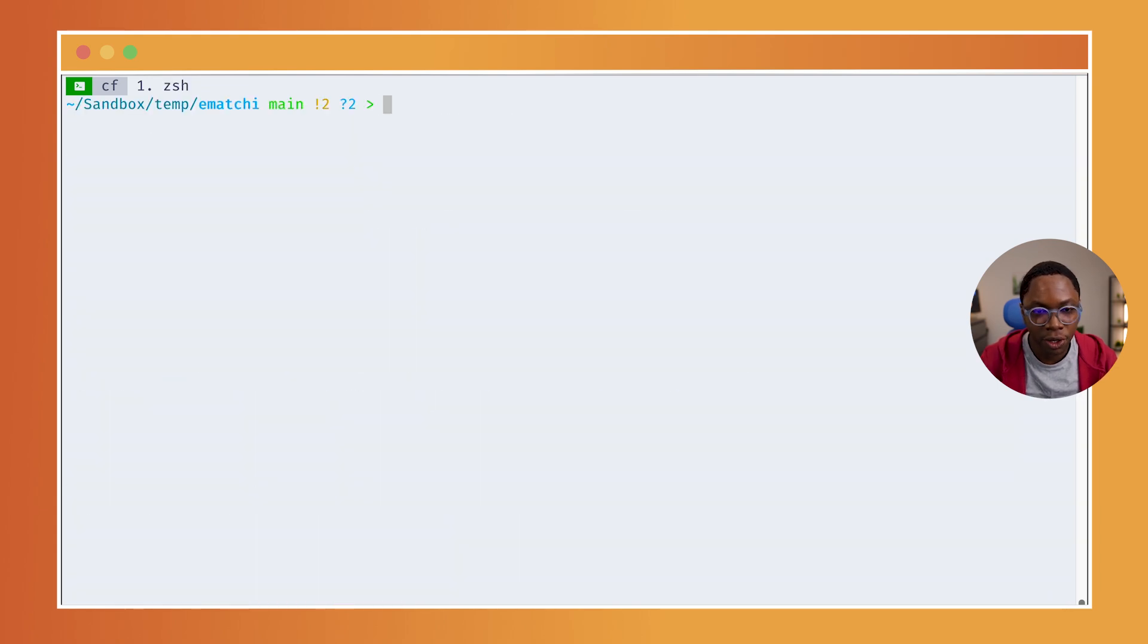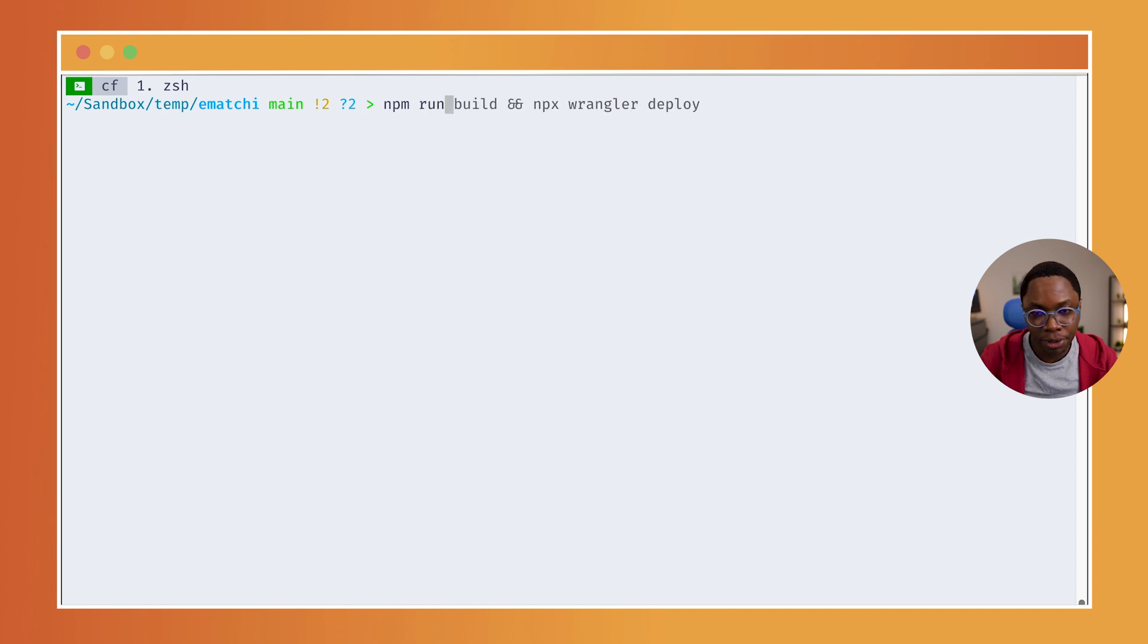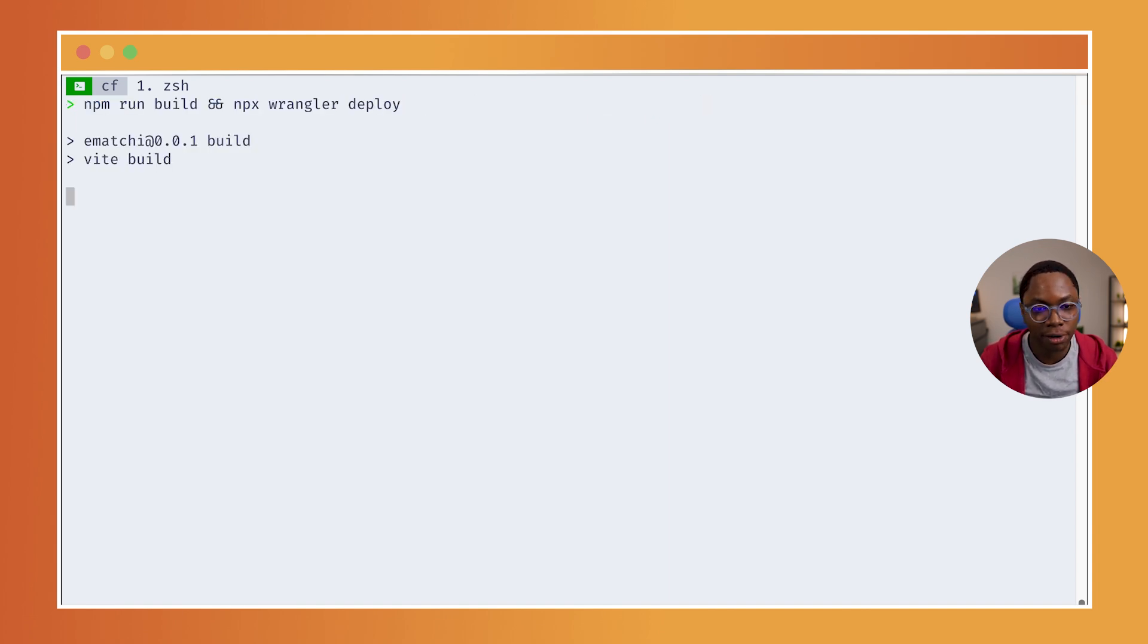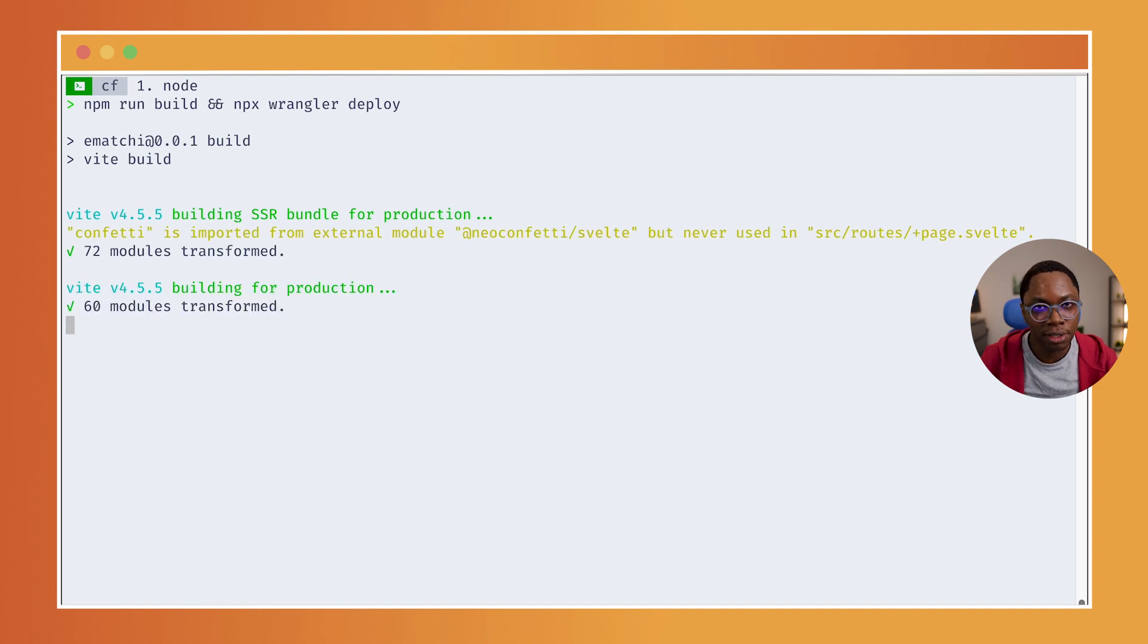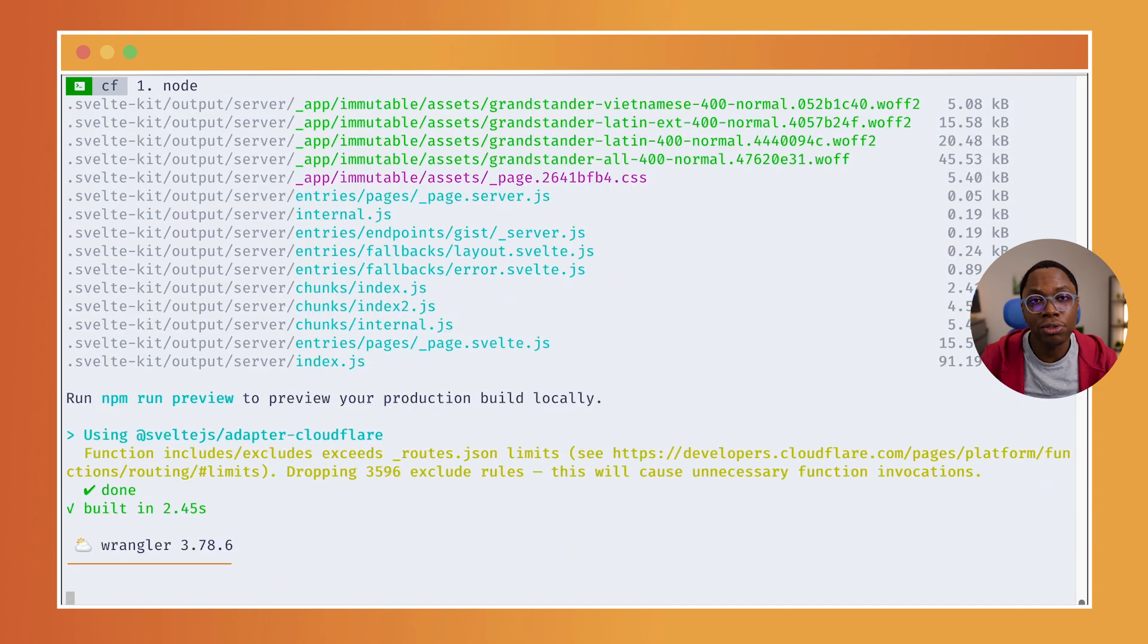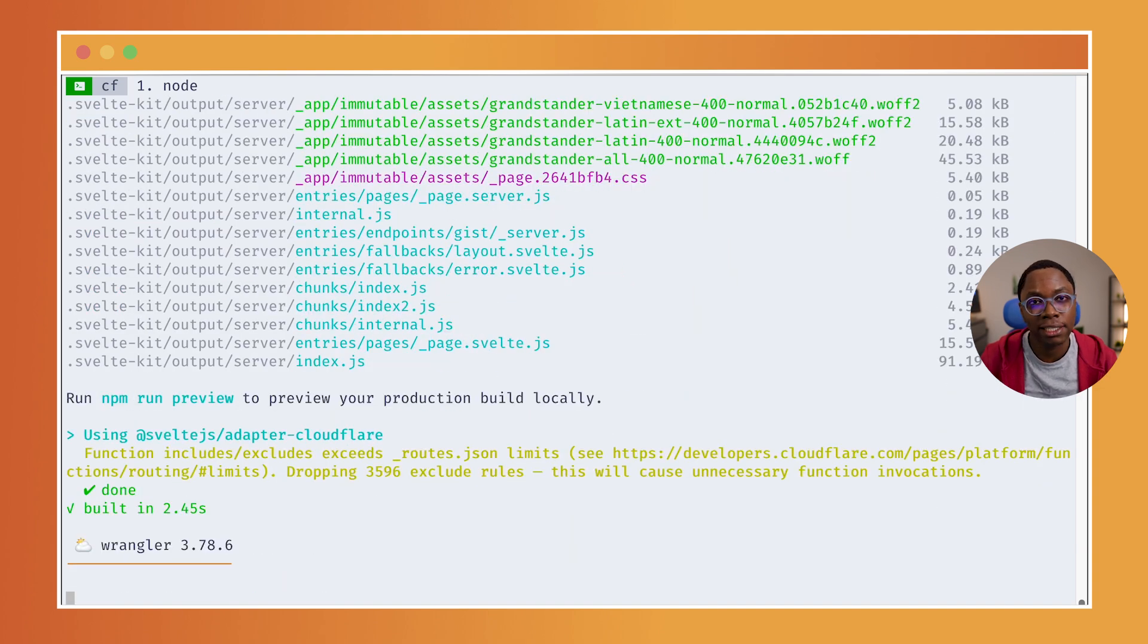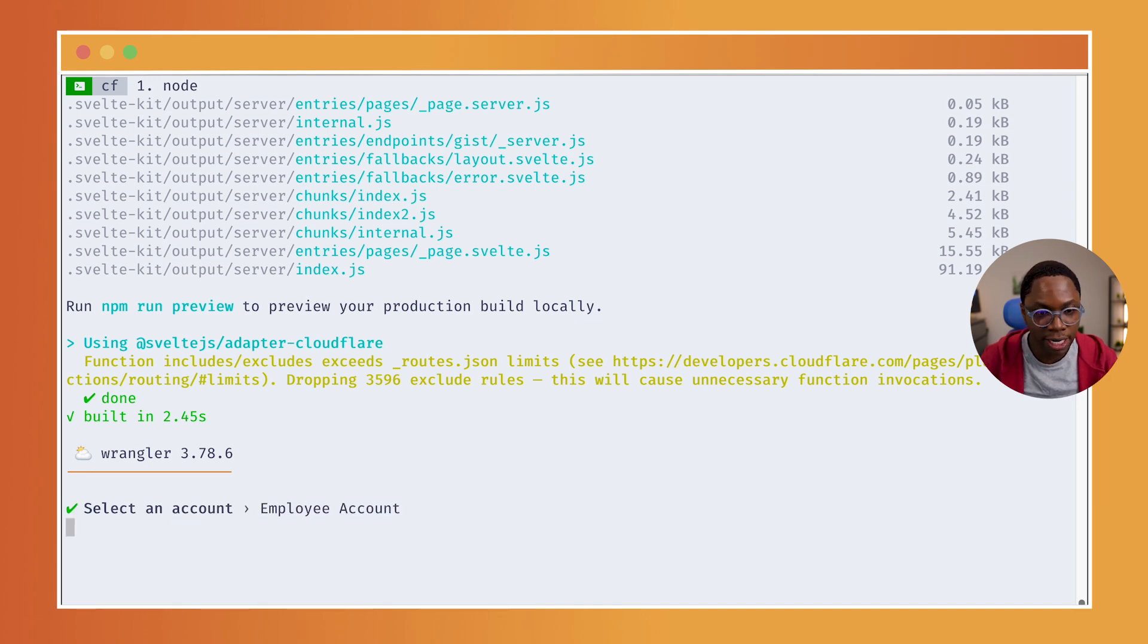And finally, we can build and deploy this app by running npm run build and npx wrangler deploy. So, that's going to build the project and that's also going to get it deployed to my Cloudflare account. I'm going to select the employee account, which is the account I want this deployed to.